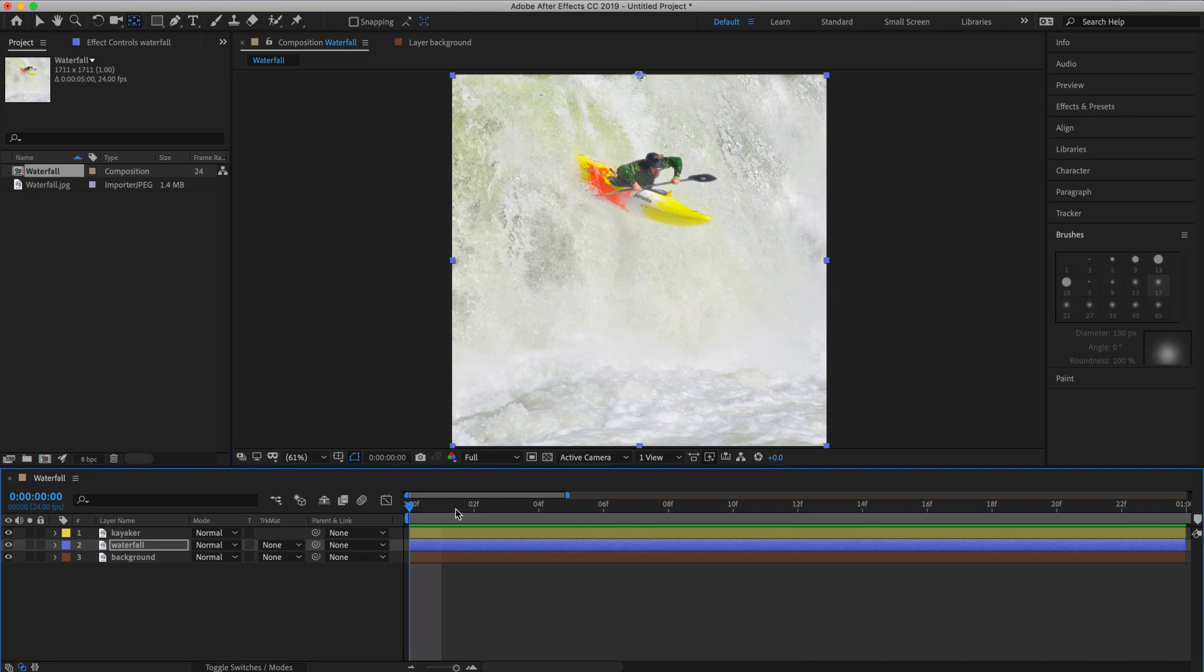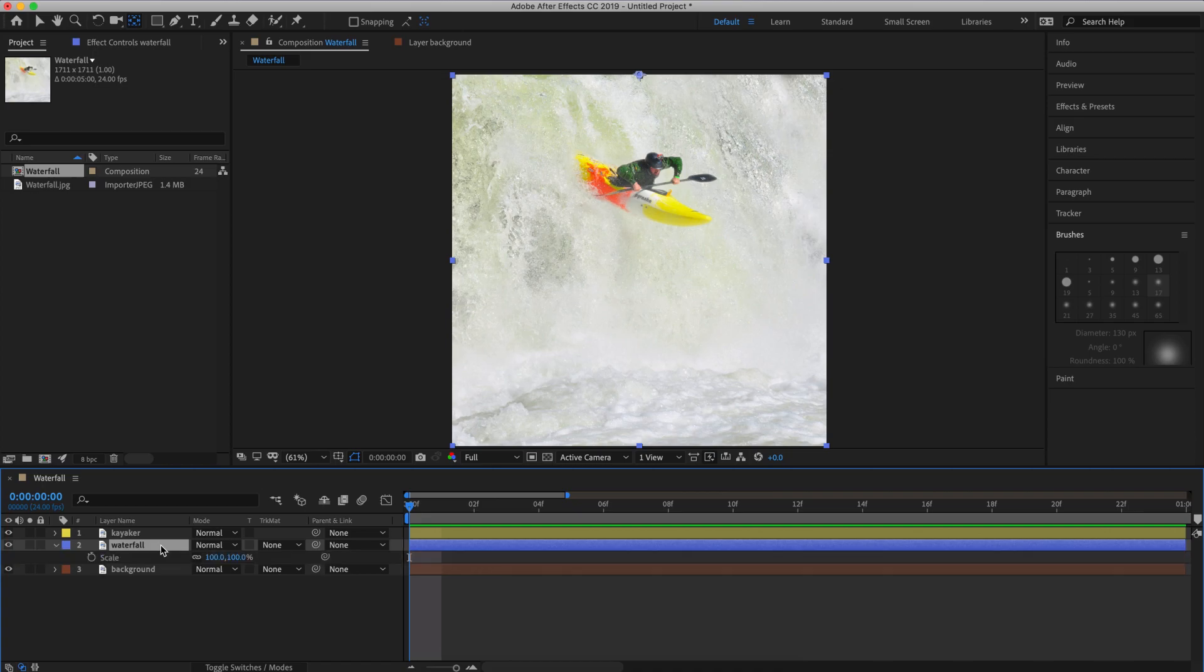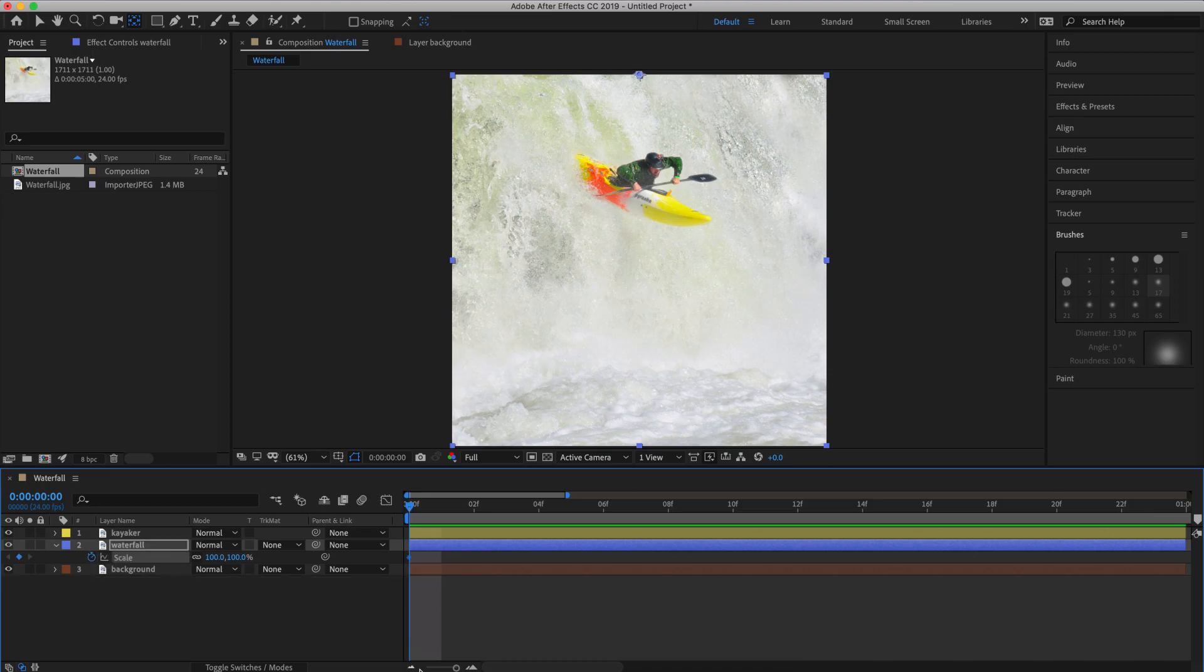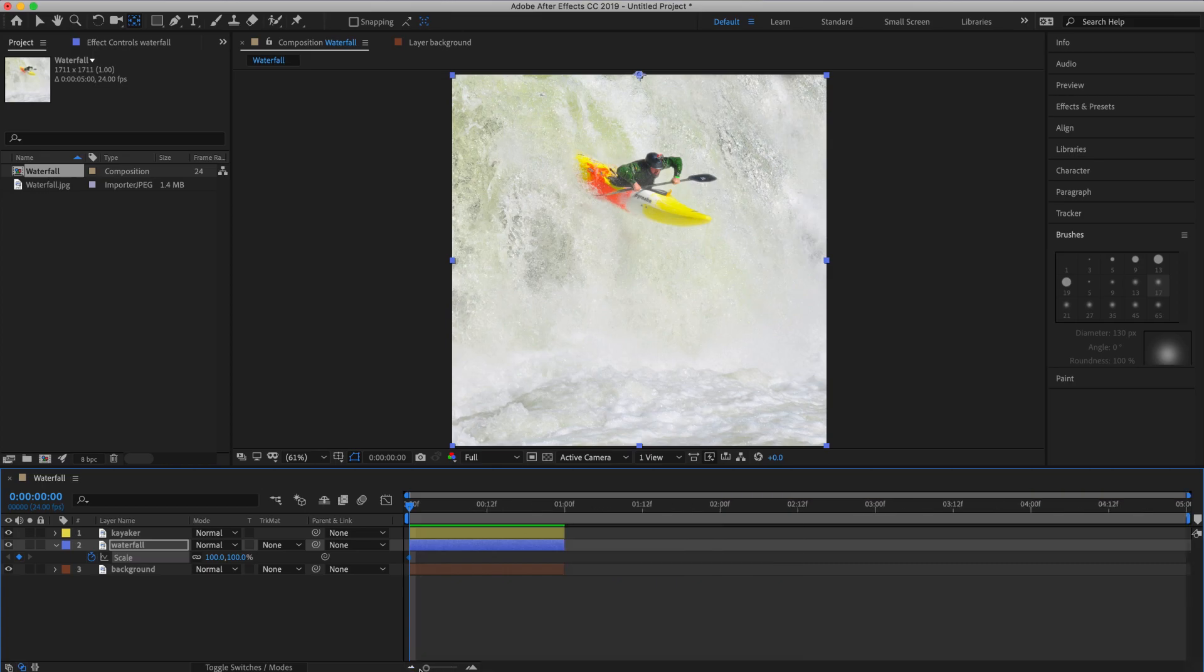Now I'm going to make sure my playhead is at the beginning of the timeline. Select the waterfall layer, hit S on the keyboard to bring up the scale property. I'm going to click the stopwatch to set my keyframe for scale. Now I'm going to choose one second as the basis for what will be our loop. So let's drag our work area down to one second.